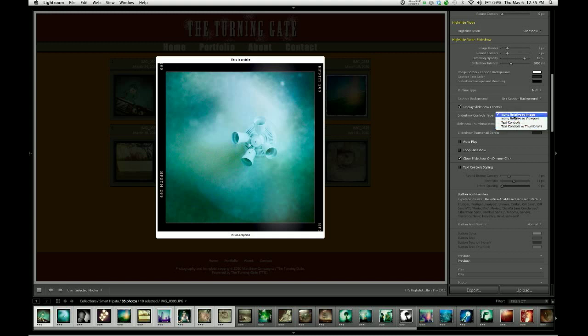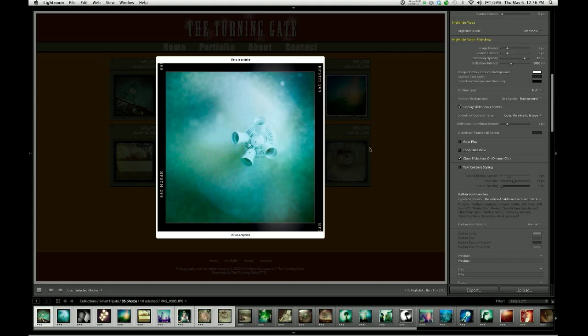The default is icons relative to image, which puts these icons on the image when you hover over it. You can see when you hover off, they disappear.